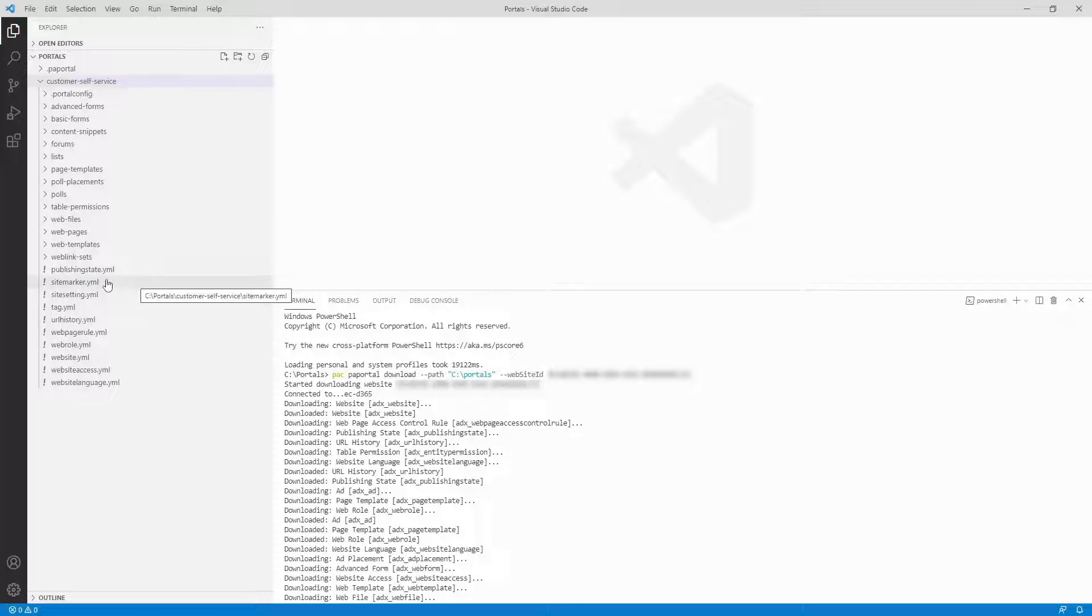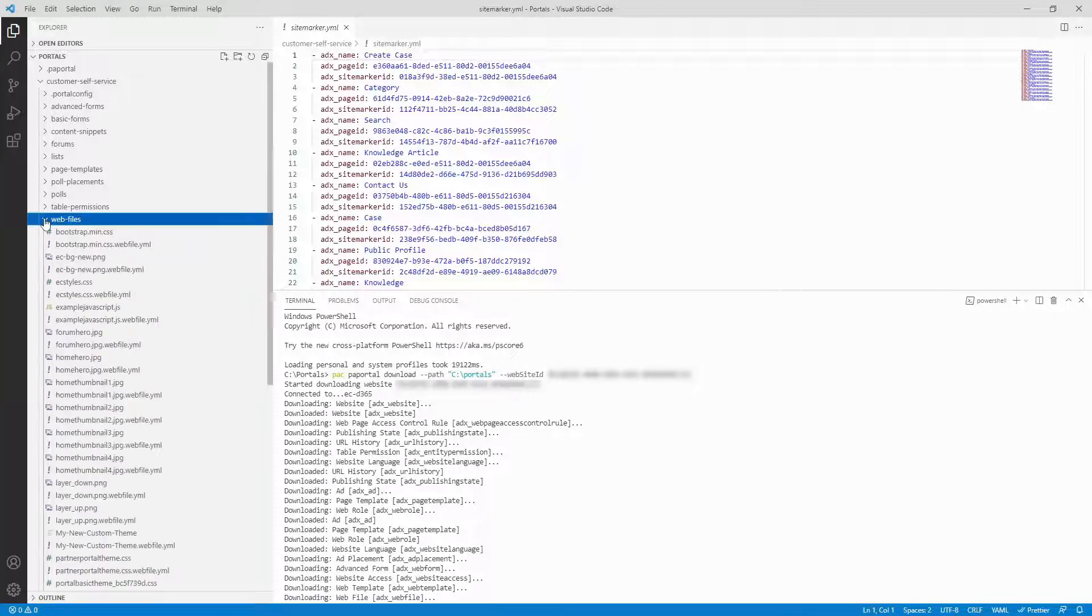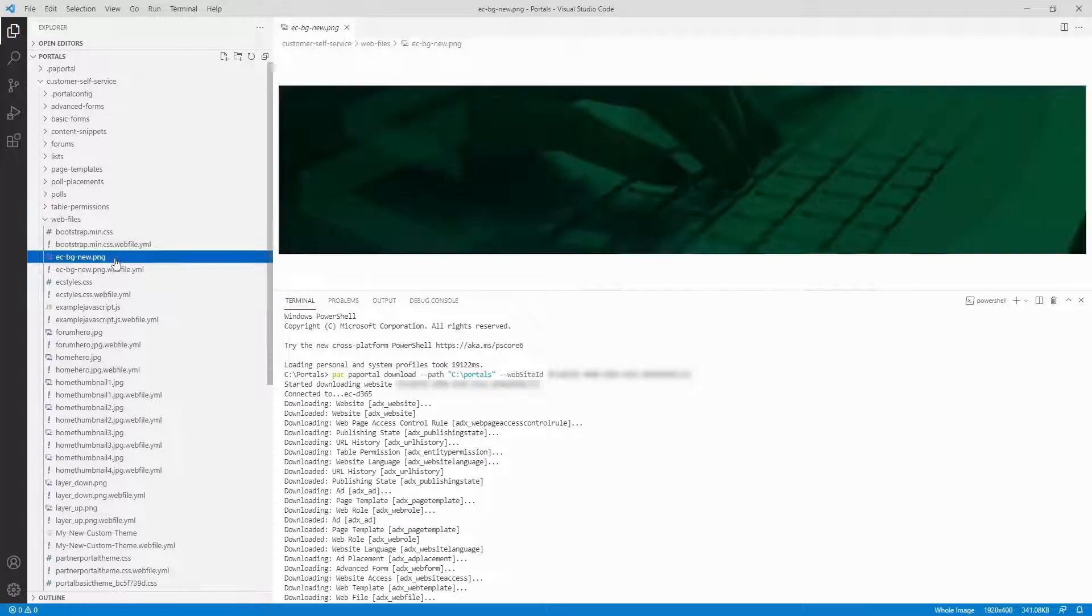The Dataverse data is generally represented in YAML files. However, there are a few exceptions. For example, the notes associated with web files are exported as separate files.